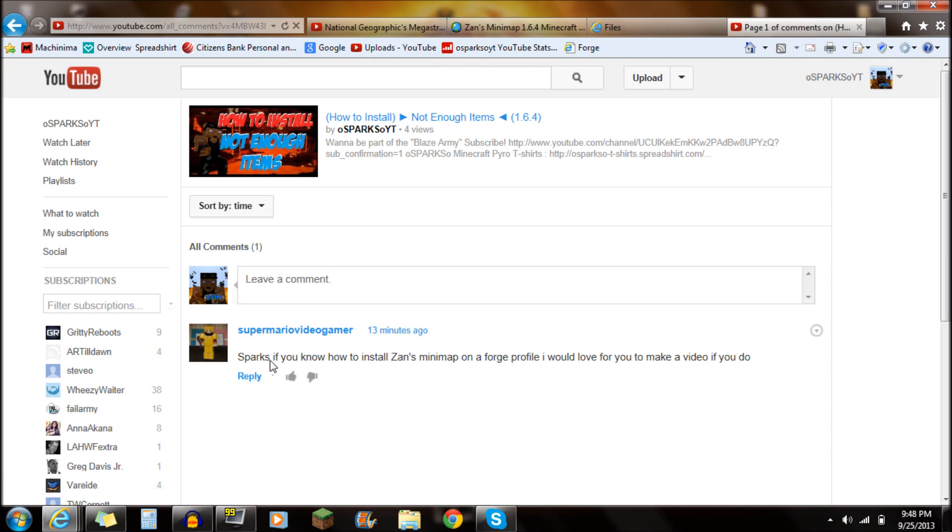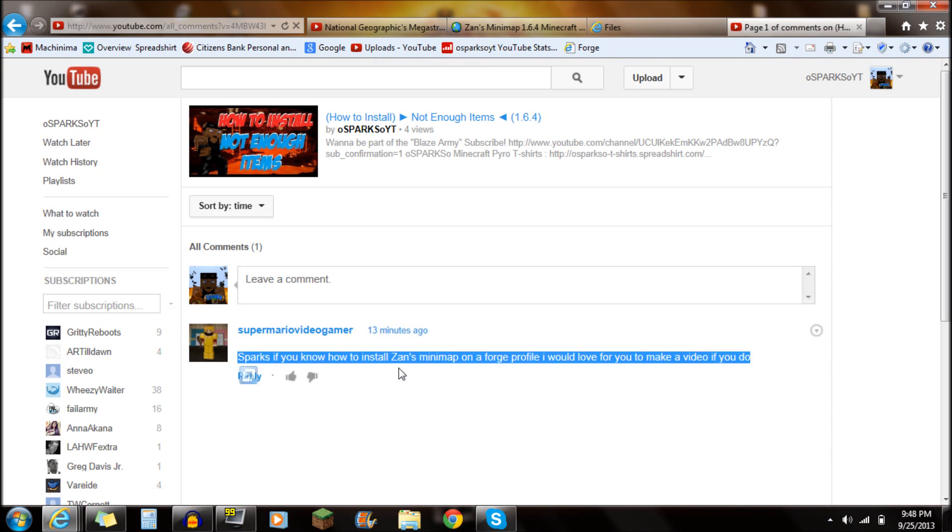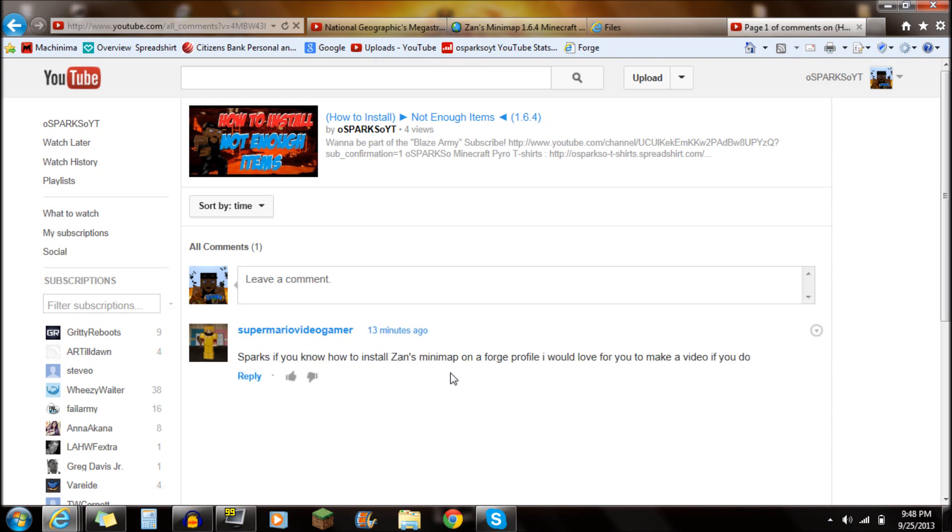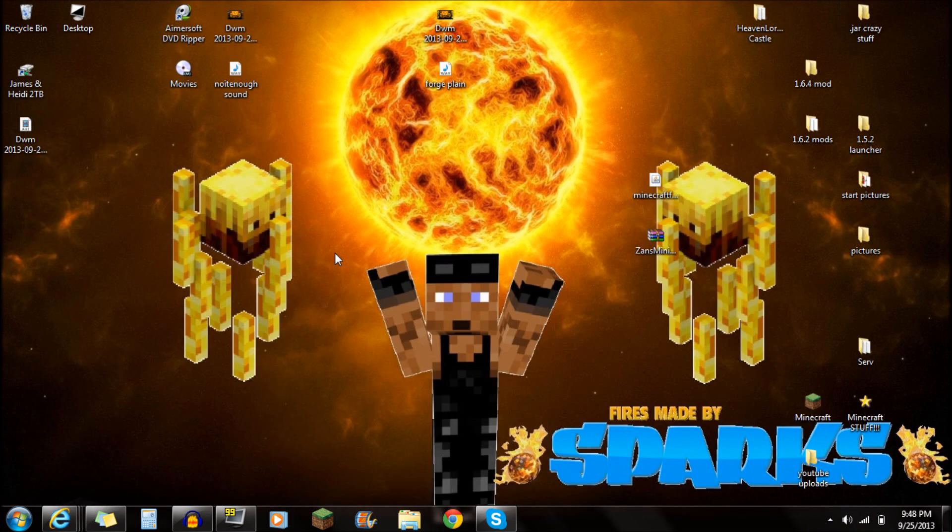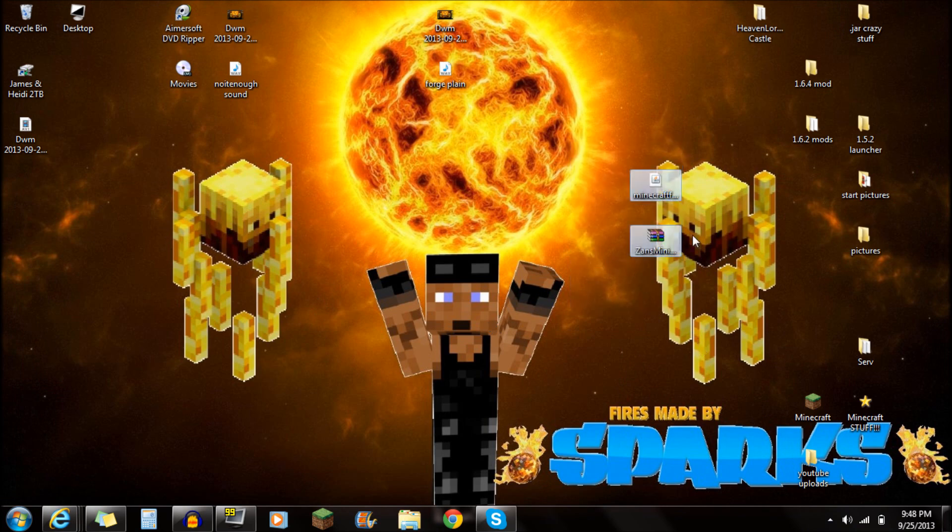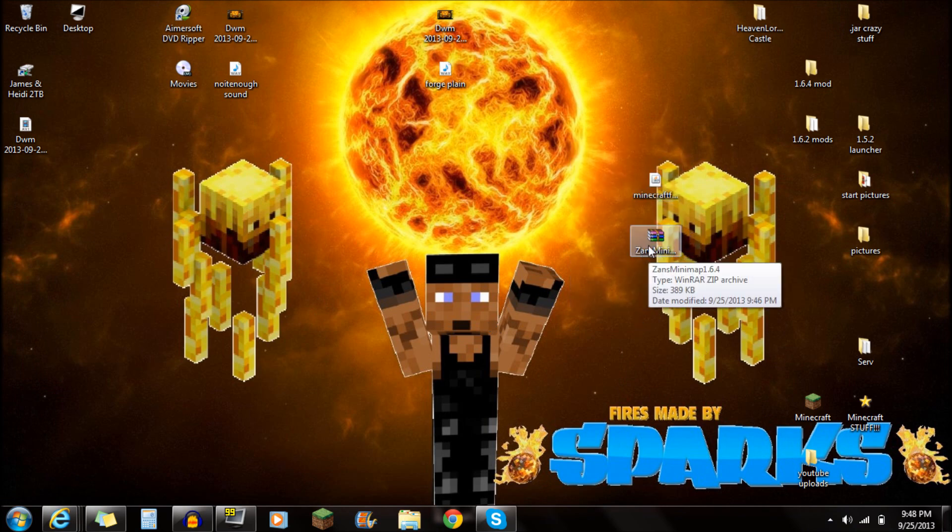I had a guy, Super Mario Video Gamer, who says, Sparks, how do you install Zanz Minimap on Minecraft Forge Profile? So if you make a video on that, I am making a video on it right now, just for you. Hopefully this video helps you out and other people that want to see this video.